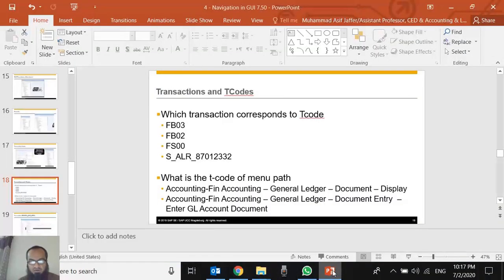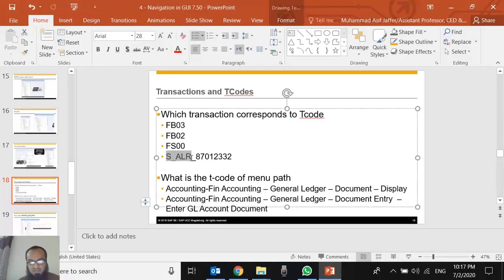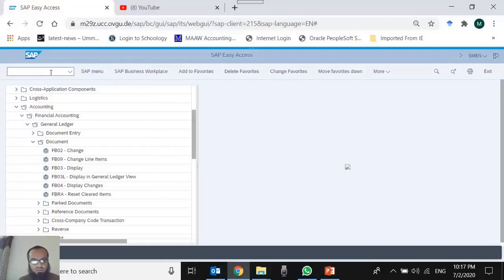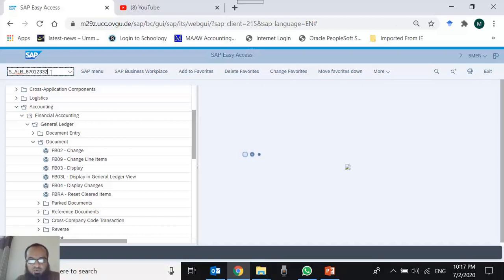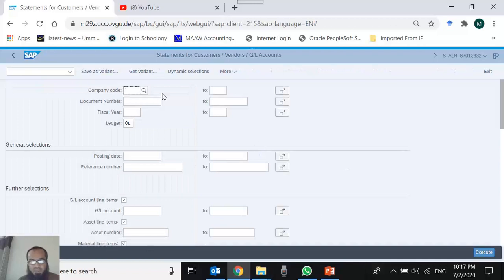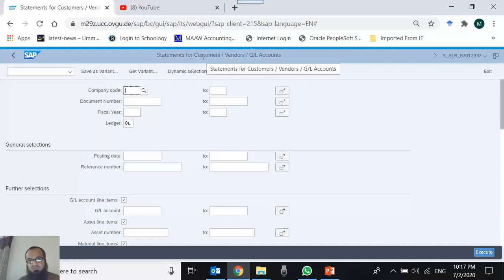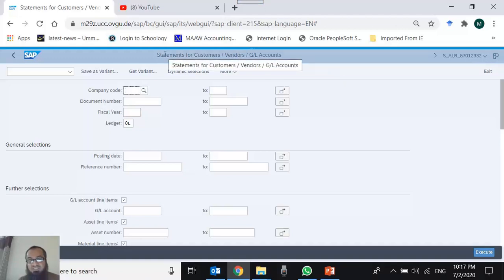Back on the main screen. The next target is a more complex T-code: S_ALR_87012332. Rather than typing it, I copy-paste it into the command box and press Enter. If it is a valid T-code, the system takes us somewhere. And here we are — this is a statement for Customers, Vendors, and G/L Accounts. It is a report. We are not discussing this particular report; we are just learning navigation.